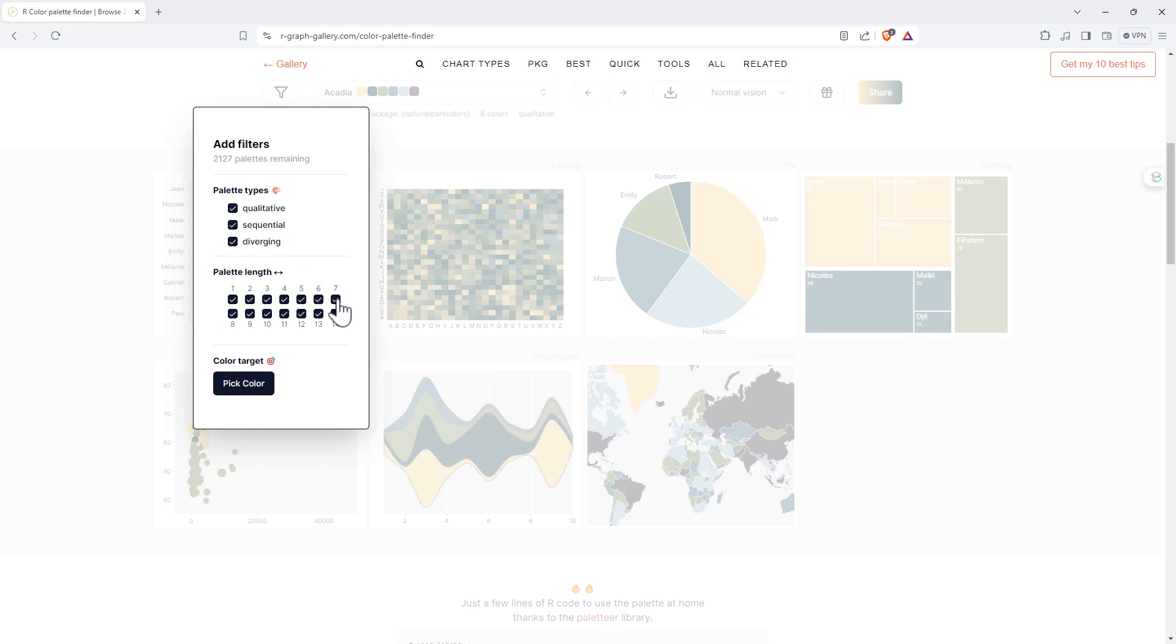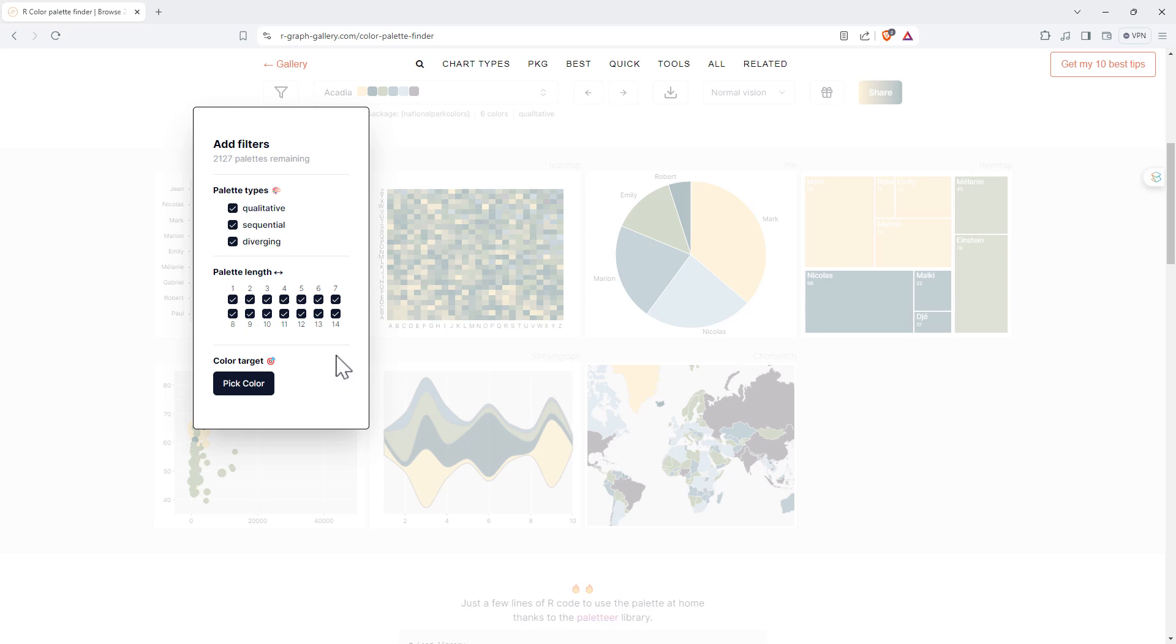Palette length is number of colors, and we can also pick a color target so ones where the palette will be built around that color. That can be really useful if you're trying to match a particular color scheme or maybe corporate colors. You start with the target color and then you can build out from there.